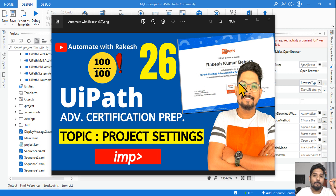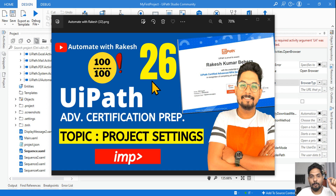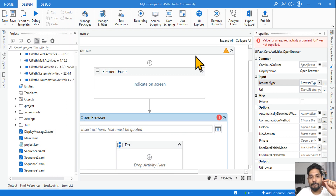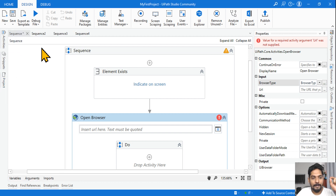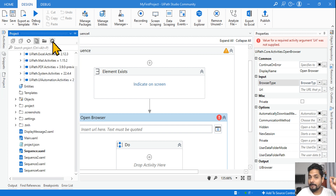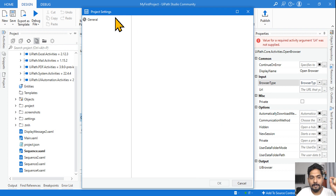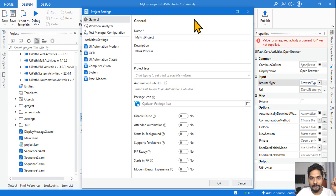Our next topic is project settings — this will be our 26th topic. What is project settings and what are the key points you must know before the exam? To open project settings, hit on 'Project' and then hit on the 'Settings' button, and you get the project settings.